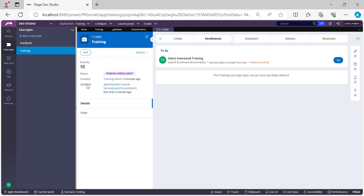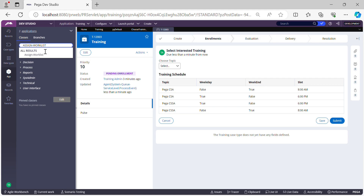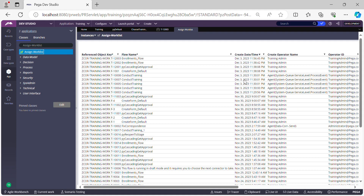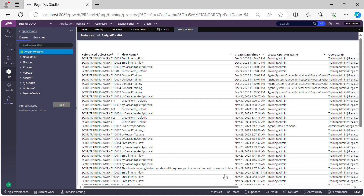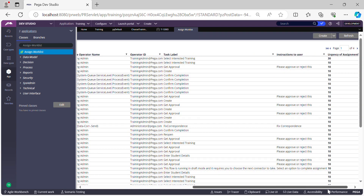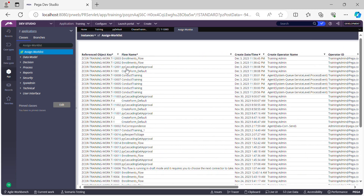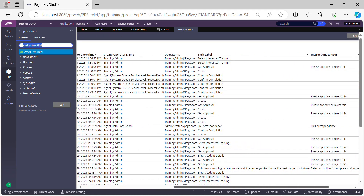You can see 'last updated by agent' — this is the Service Level Agreement agent that updated our case. Looking at case T12003 in the Assign-WorkList table, you can see the urgency of the assignment is now 30. This is because the initial urgency was zero, goal increased it by 20, and then it increased further, confirming the SLA timer and urgency configuration is working correctly.